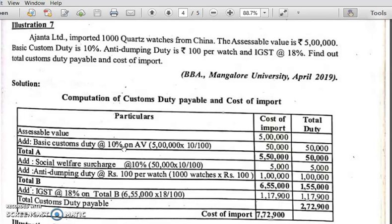The first part of the custom duty calculation includes: basic custom duty, national calamity contingent duty (NCCD), and countervailing duty. The second part includes: social welfare surcharge at 10%, safeguard duty, protective duty, and anti-dumping duty. The third part includes IGST and compensation cess.